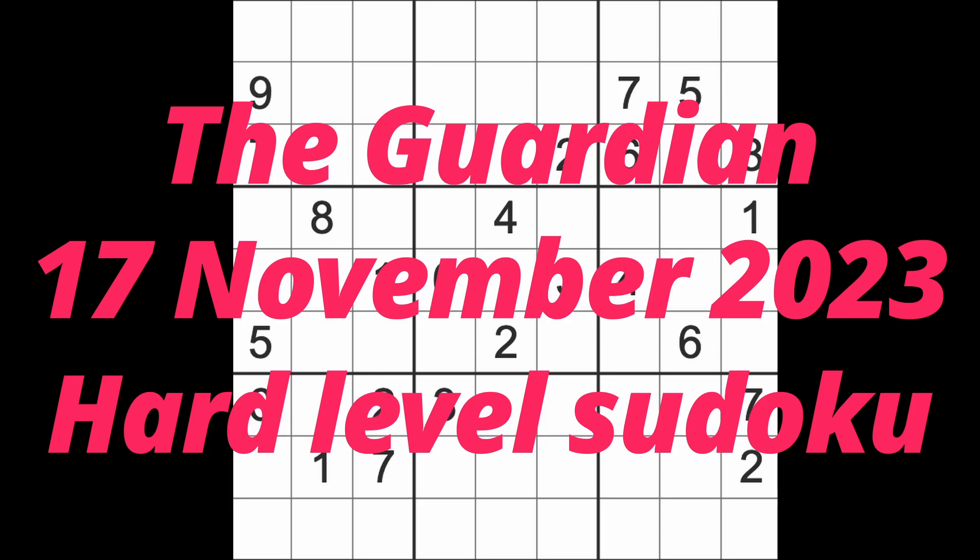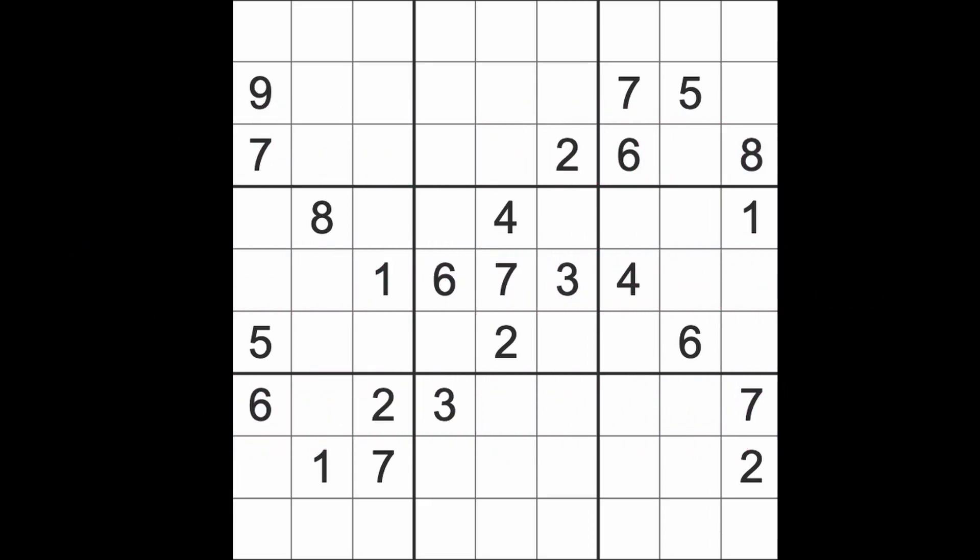Hello fellow Sudokus and welcome to Zen and the Art of the Guardian Sudoku Puzzle. It's Friday the 17th of November 2023. I hope you are keeping well, and if it's morning where you are, I hope you had a good night's sleep—certainly a better one than I had. Definitely did not have a good night's sleep.